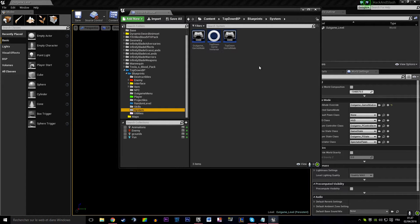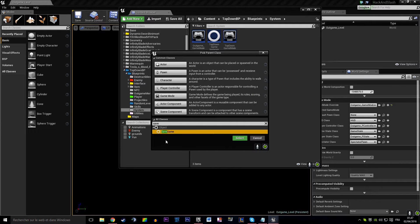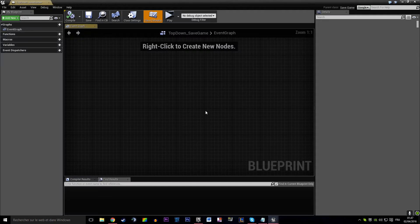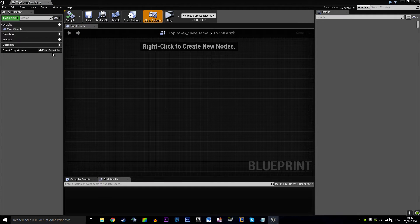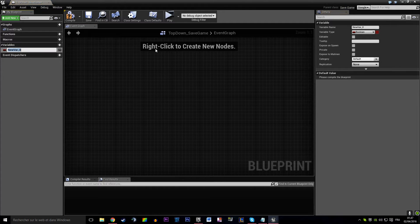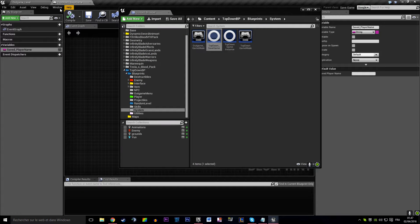So for save gaming - in my system folder I'm going to create a new blueprint class that is a save game object. I'm going to select that and call it TopDownSaveGame. I'm going to open that and create one variable: saved player name. I don't quite remember how save game works but I believe we're going to do just fine with that.